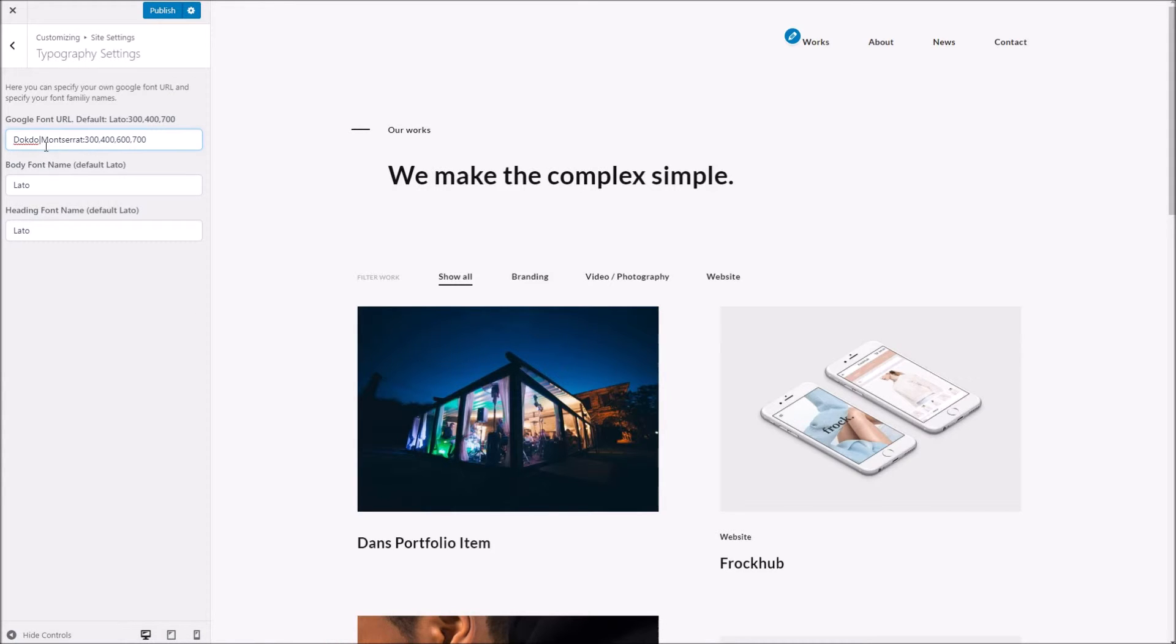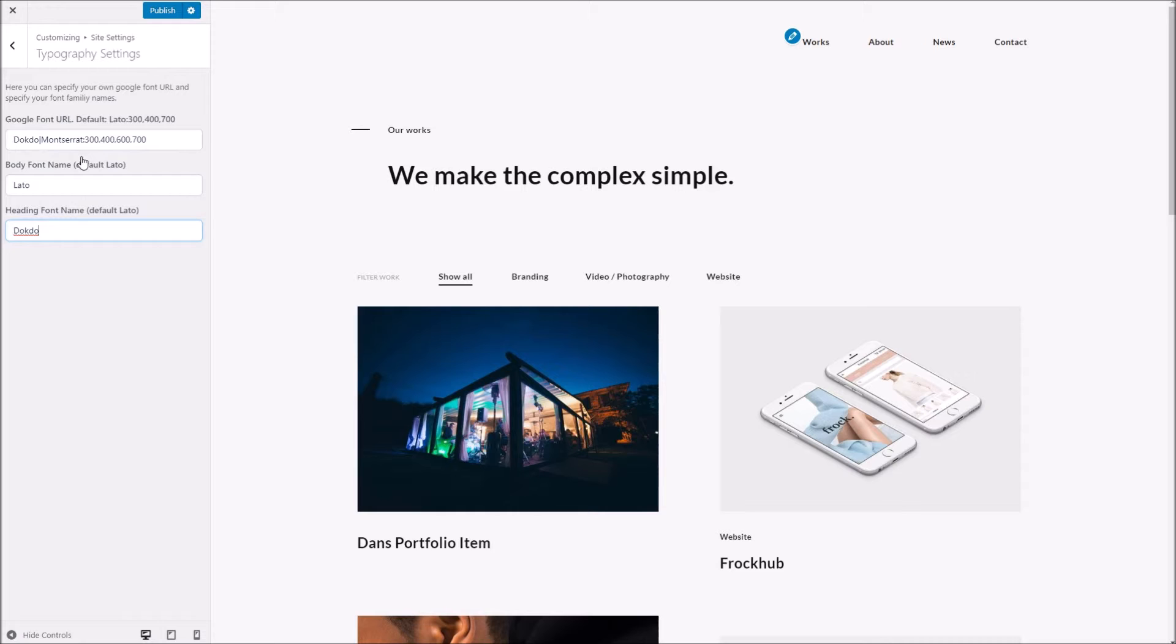Now what we need to do is to pop our font names in the various fields here. So we're going to use this one for the heading font and we'll use this one for the body font.